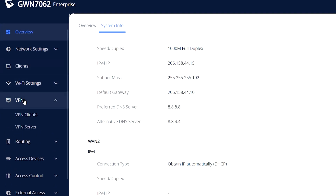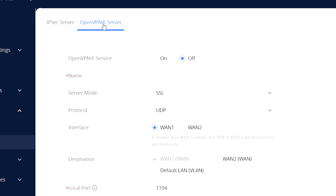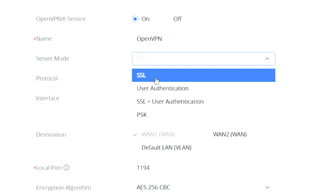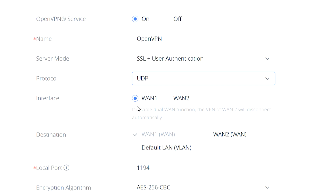Even though there are other VPN options from the GWN router, for the purposes of this video we will only use the OpenVPN server, from which we will be providing service by activating the OpenVPN service option. We have to configure a name for our server. In server mode, we have to configure the authentication method: SSL uses certificates only; user authentication requires a unique username and password; SSL plus user authentication is a combination of both; and PSK is a unique password to establish the connection. The protocol can be TCP or UDP — by default it is set to UDP. We have to use only one interface per server.